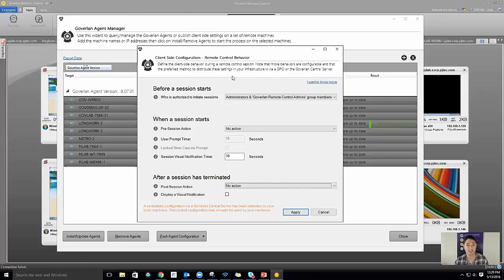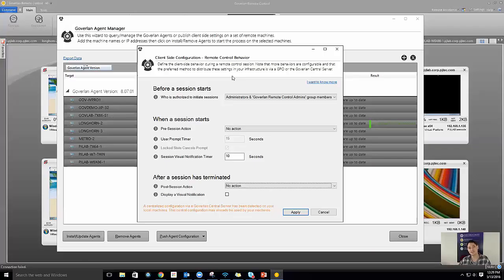The big difference between the agent manager and the central server: the agent manager — and the GPO template — are only as up-to-date as the last time you published the settings. If you published two weeks ago and a machine is still prompting for local user approval, it's because you never republished. In the Goverland central server, changes are near real-time. The remote machines periodically reach out to the central server to check for new policies.